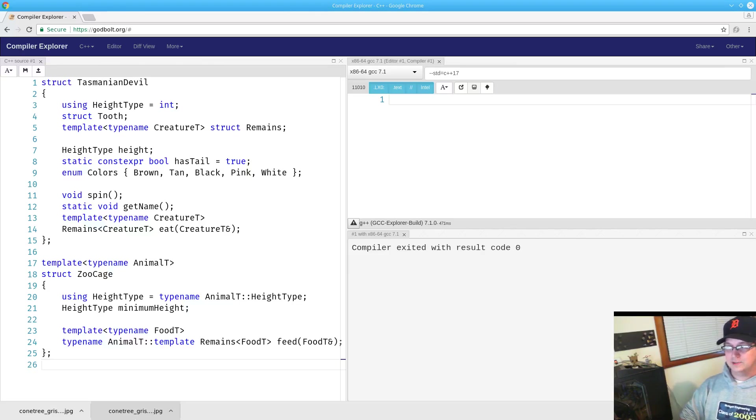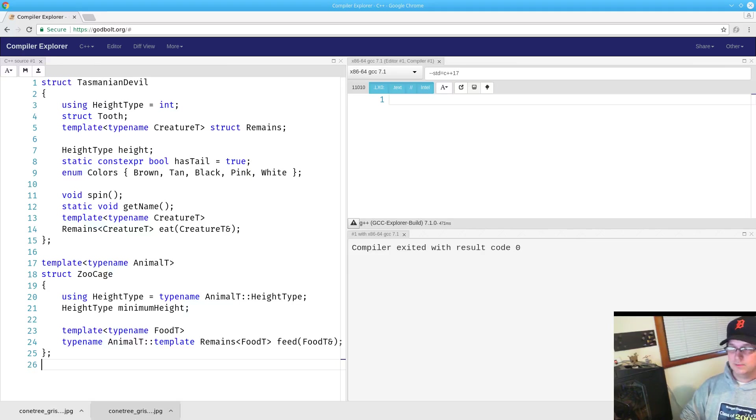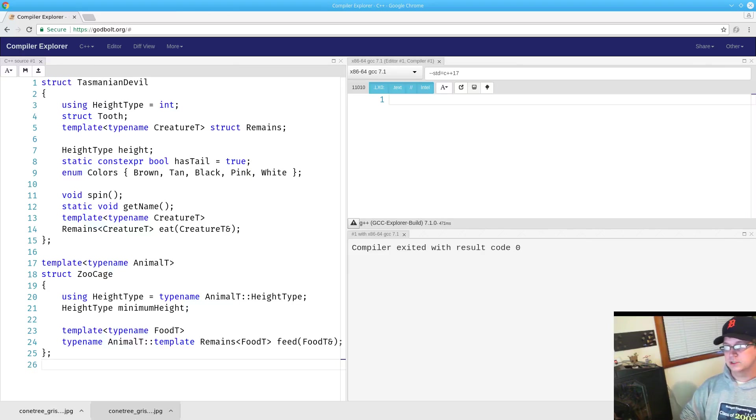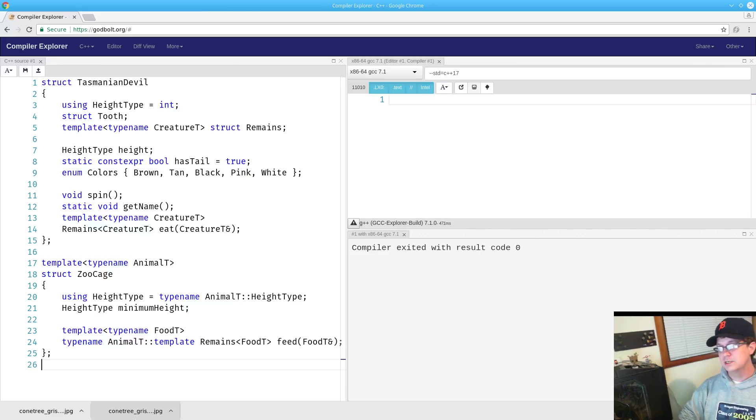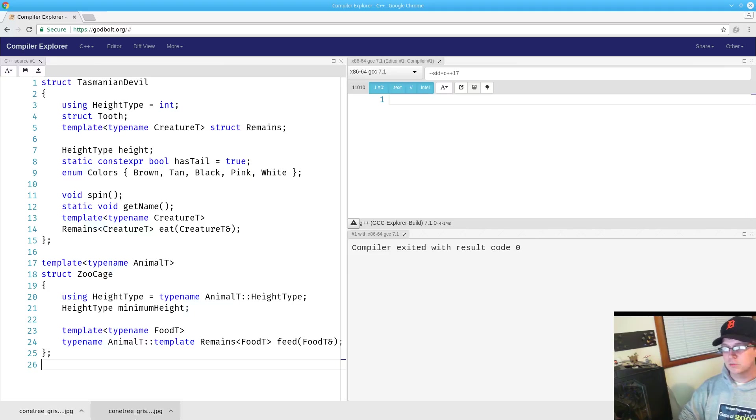For types, you use the keyword typename, and that goes at the beginning of the expression. For templates, you have to use that paired up with the identifier that you are expecting to be the template, because that is the identifier that you're going to be using your angular brackets on.